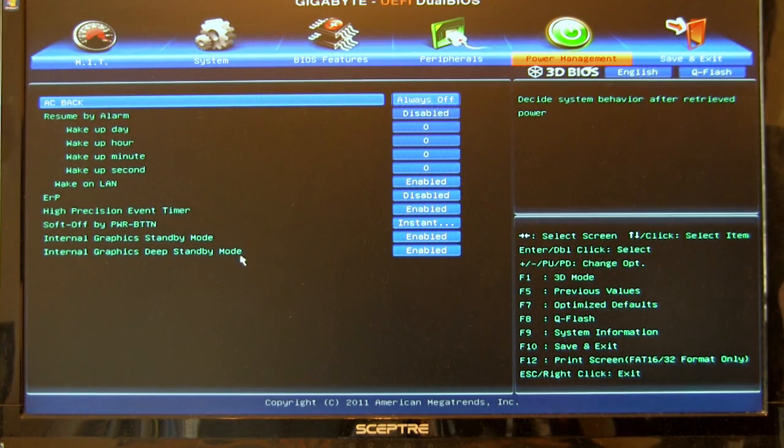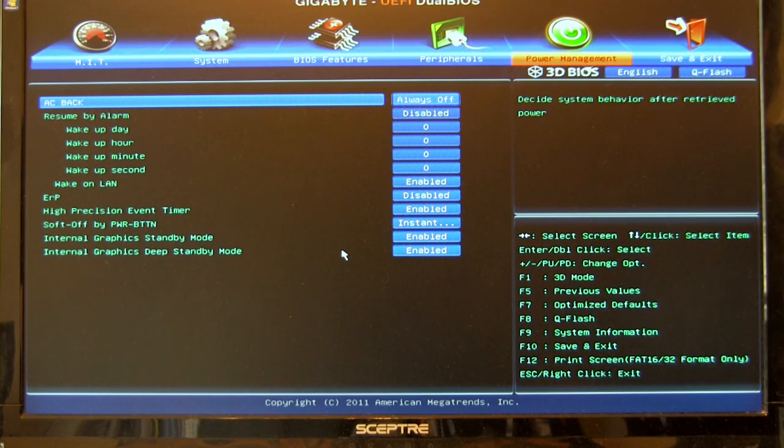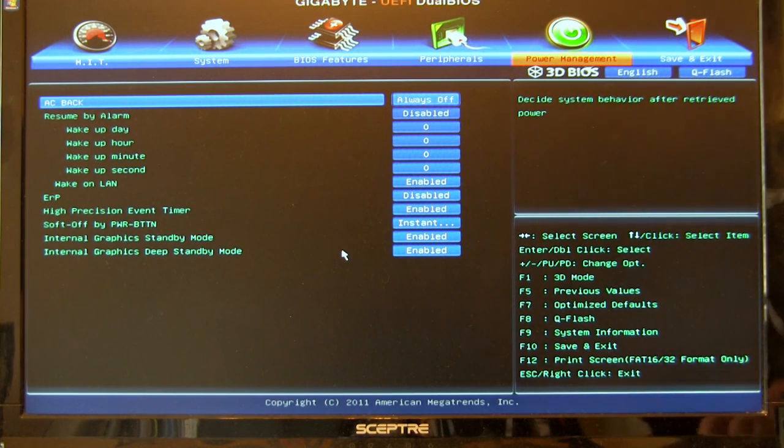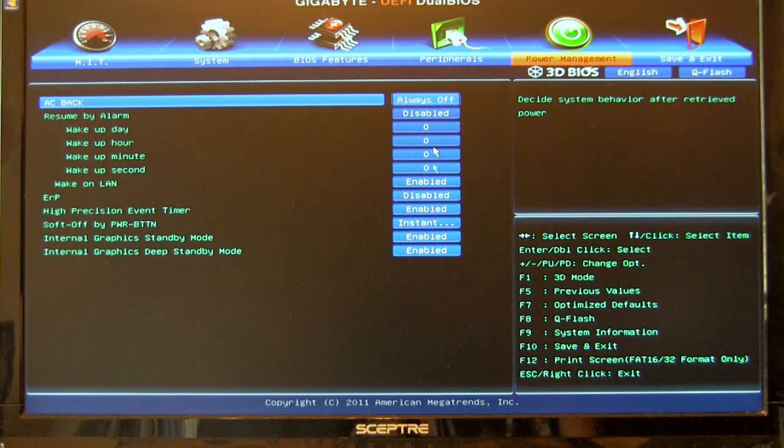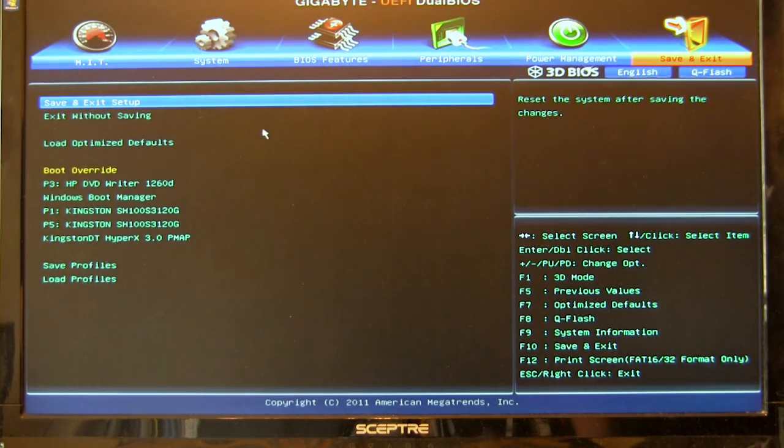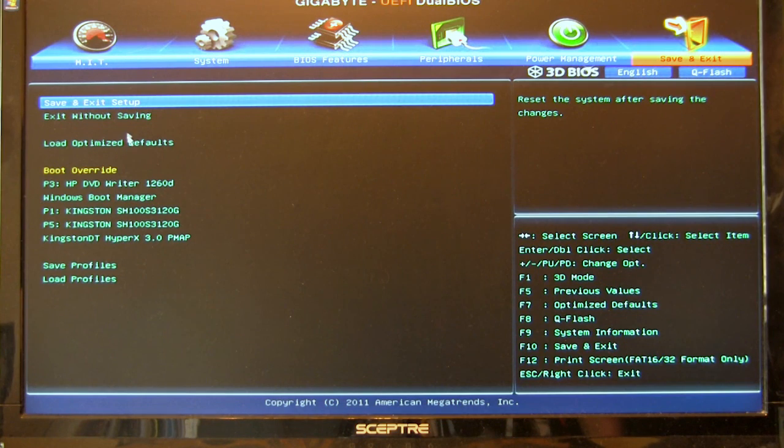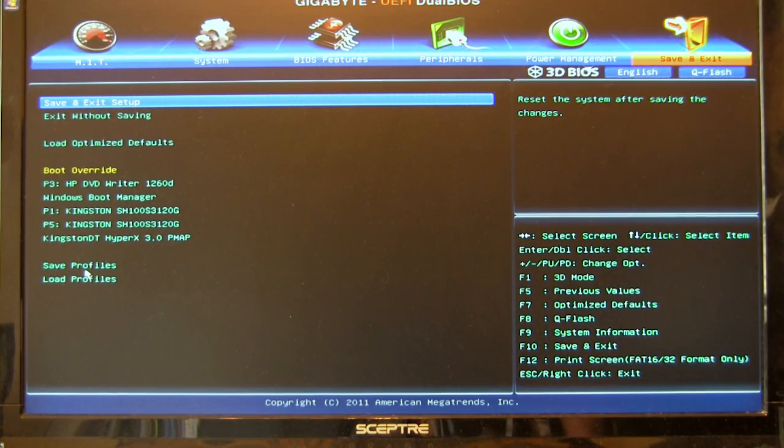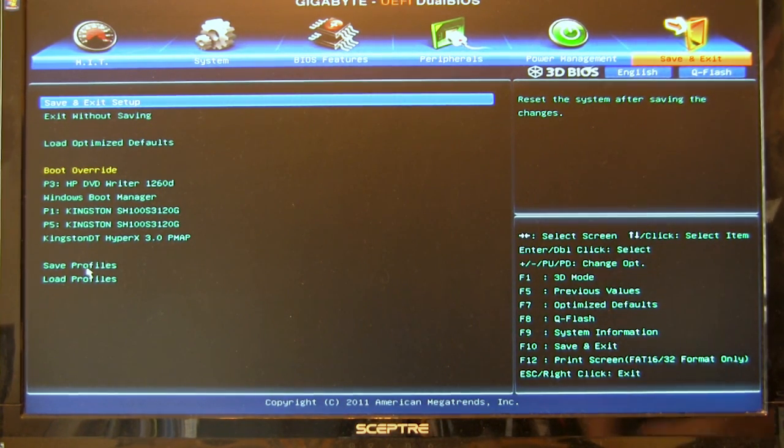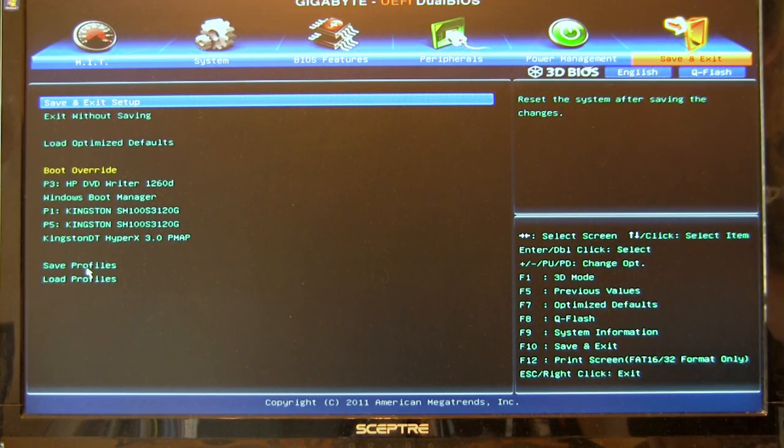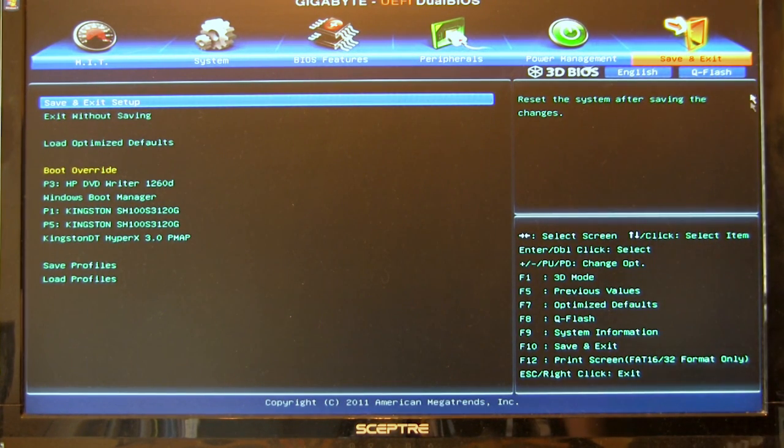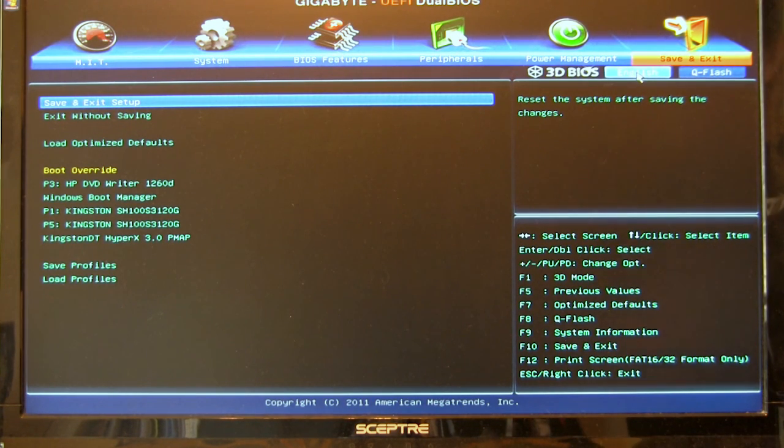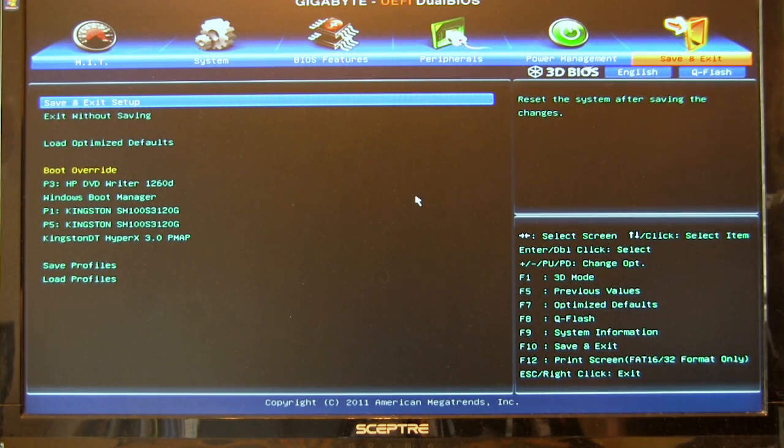Right here we have power management. Again, it's pretty standard stuff. Nothing amazingly different here. But it's still nice to have it in a graphical form. And then, of course, you have your options to save and exit. You can do your boot override. Your typical ones, load, optimize, default. You can also save different profiles that you set up for overclocking into the board. And you can load those directly from here. And, of course, up here you have your different, you have shortcuts for your language as well as to get into QFlash.